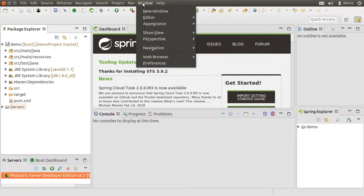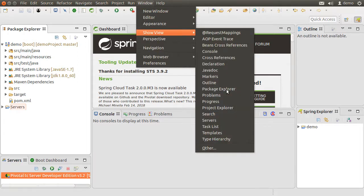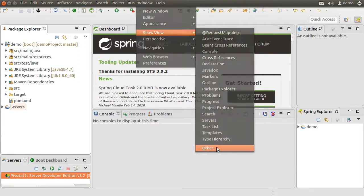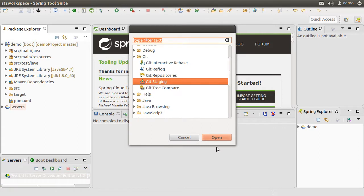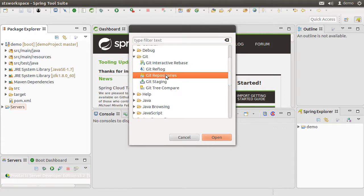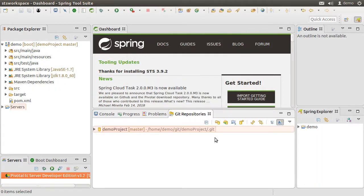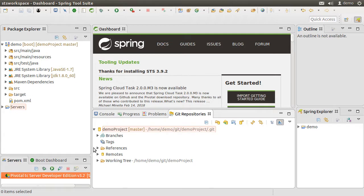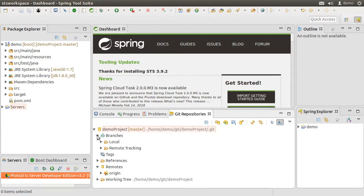So go to Window, Show View, Other, Git, and choose Git Repositories. And we can see the git repository info here for the local and remote.